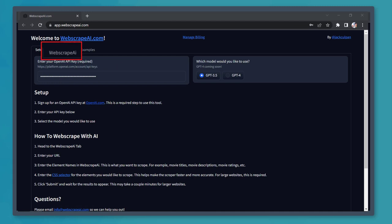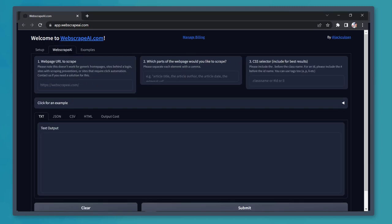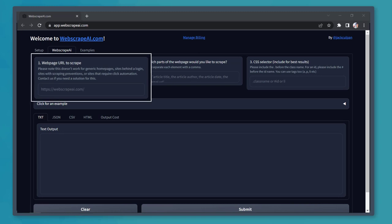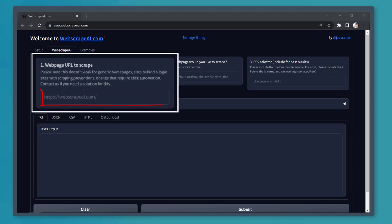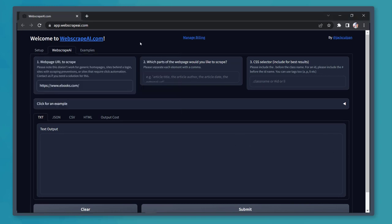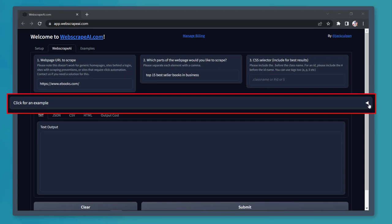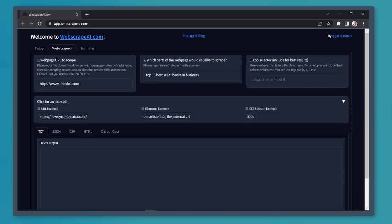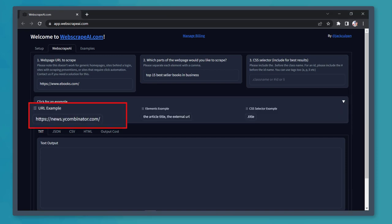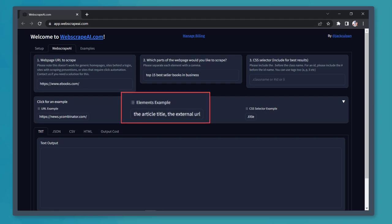Now click on the Web Scrape AI tab. On this tab, you can enter a URL to use for your web scraping. You can type in the URL here. Next, write which part of the page you'd like to scrape for data collection. To give you an idea of what you should input, click this button to view an example URL, article title, external URL, and an example CSS selector.